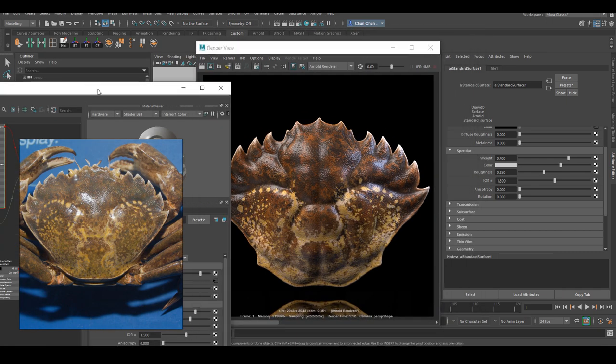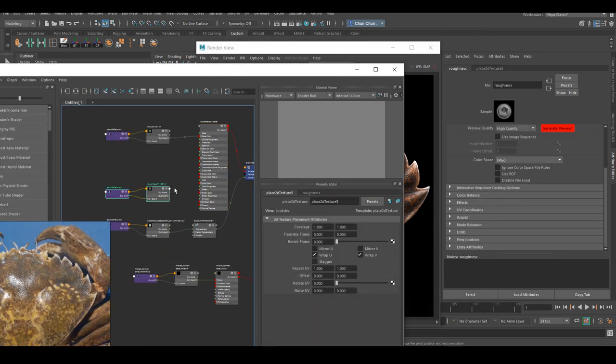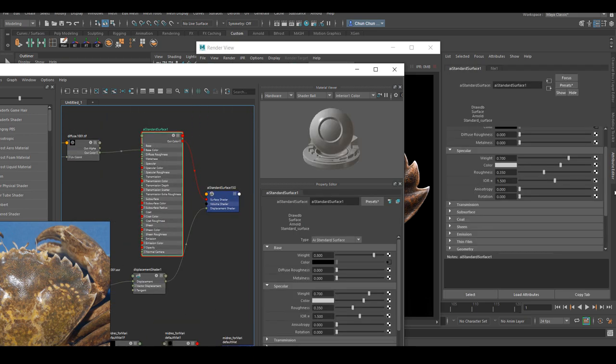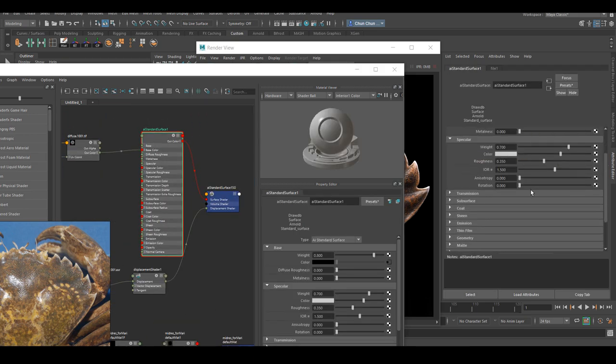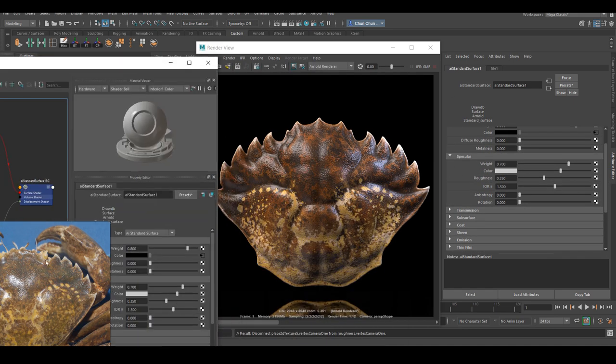And I think the end result is pretty close to the reference. It just goes to show you that sometimes it doesn't have to be complex to look what it's supposed to.